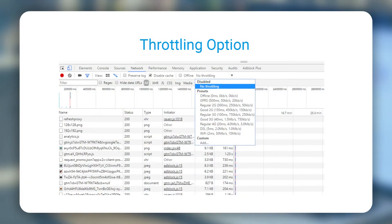First impressions are very important, hence we make sure that the first-time visit is tested properly. In addition to this, there is a throttling option available using which you can change the kind of internet connection you would want to test it on.